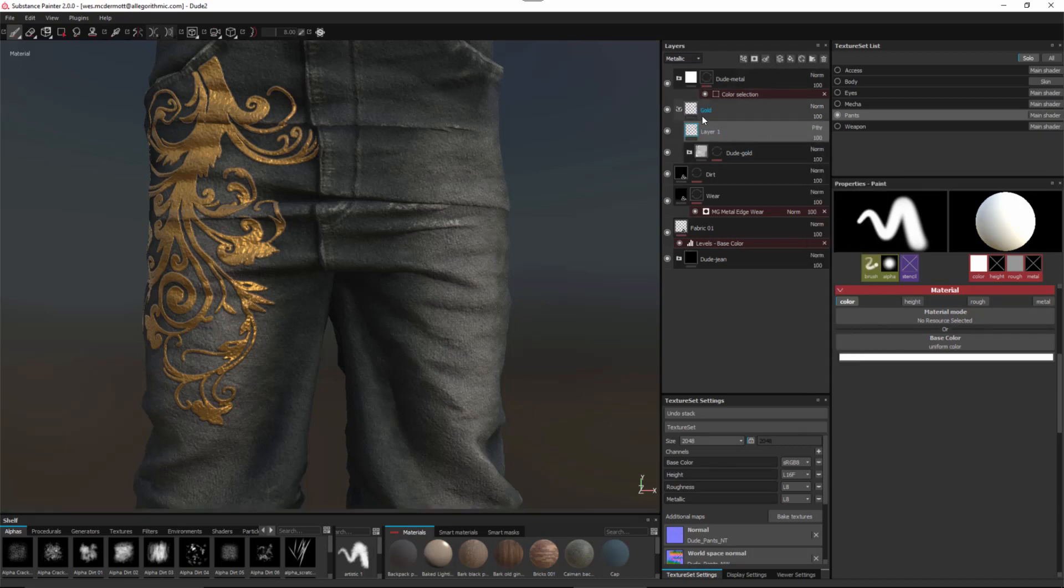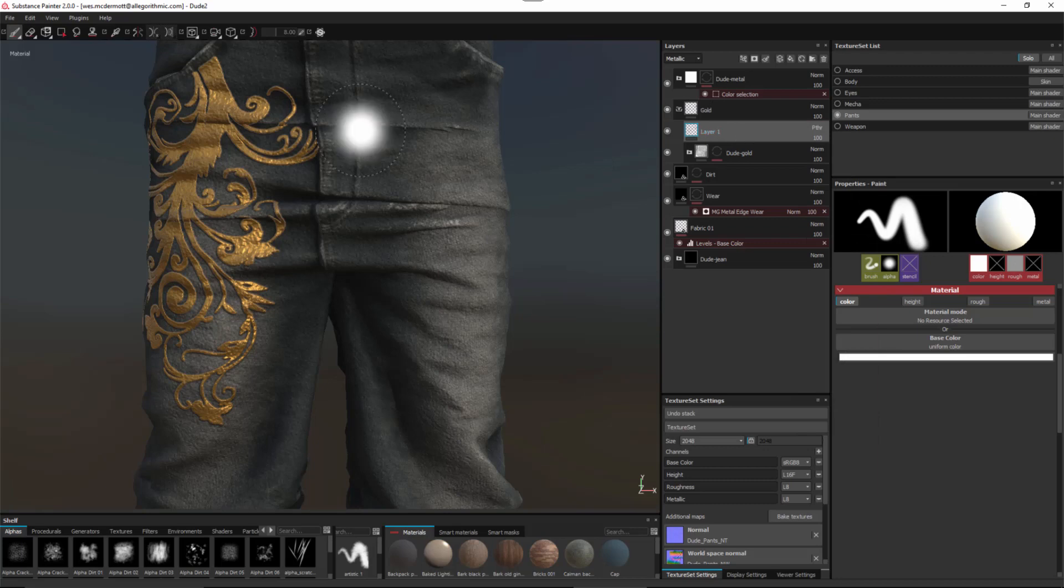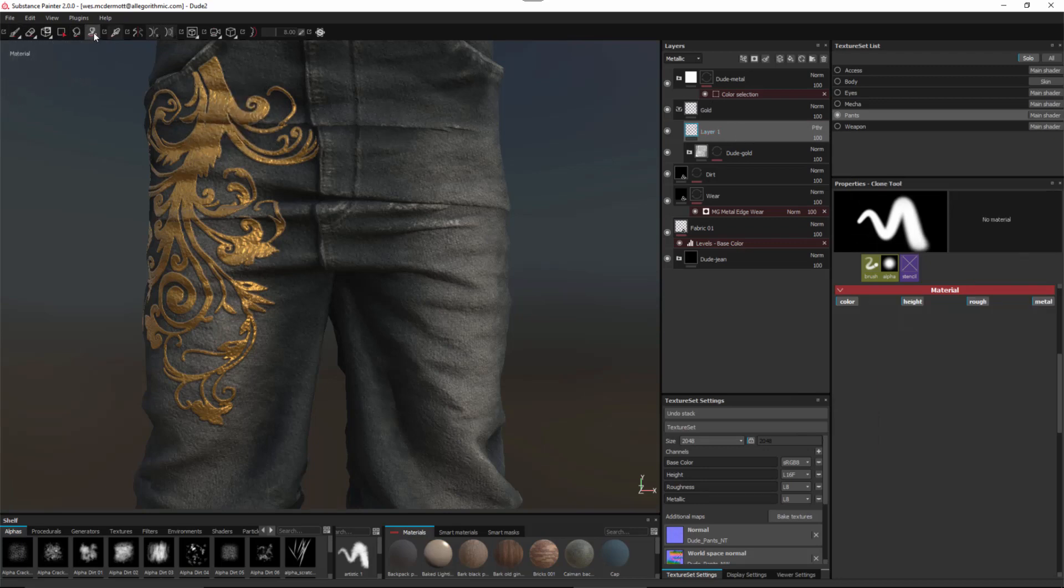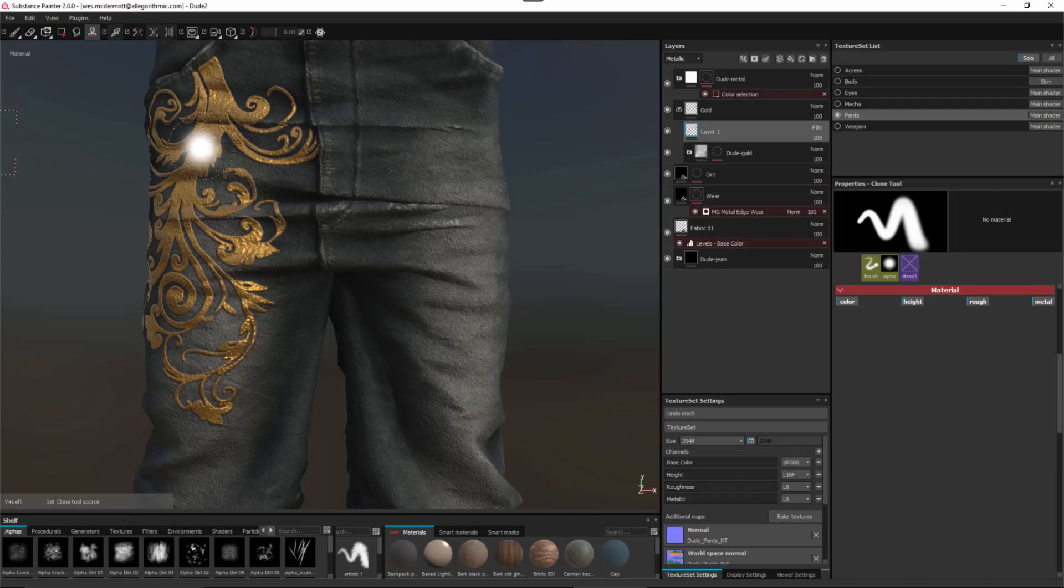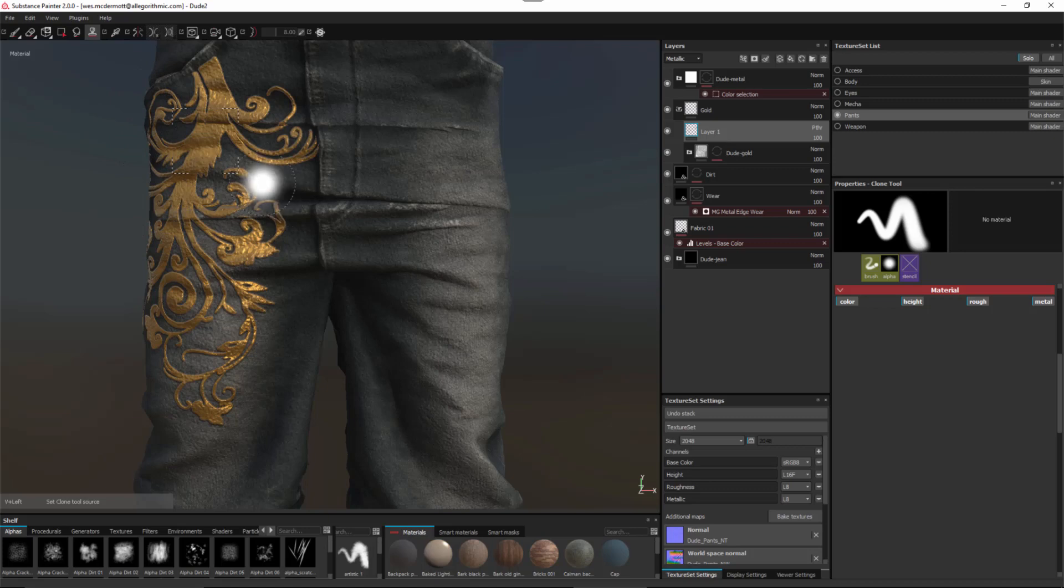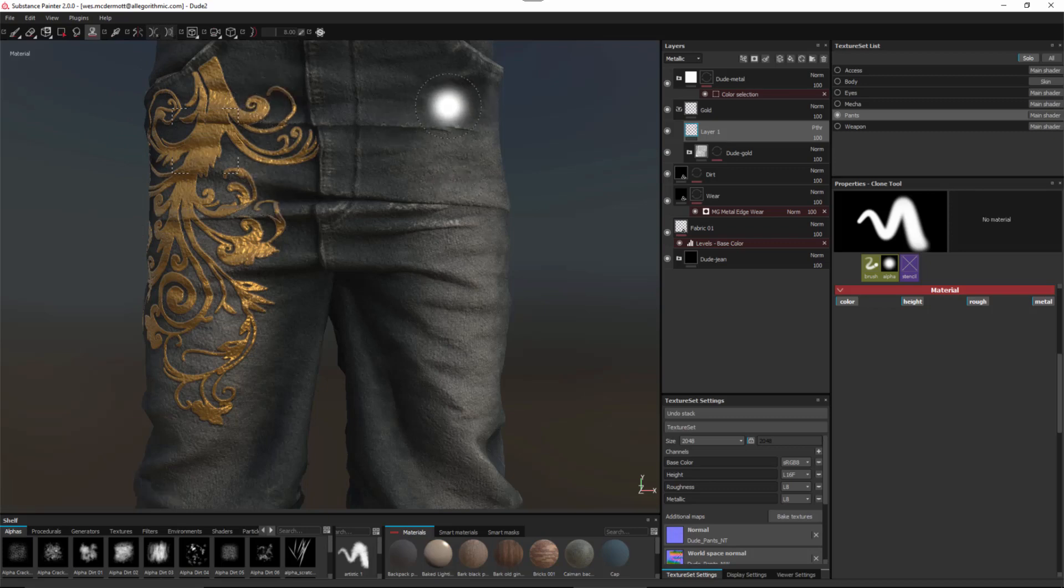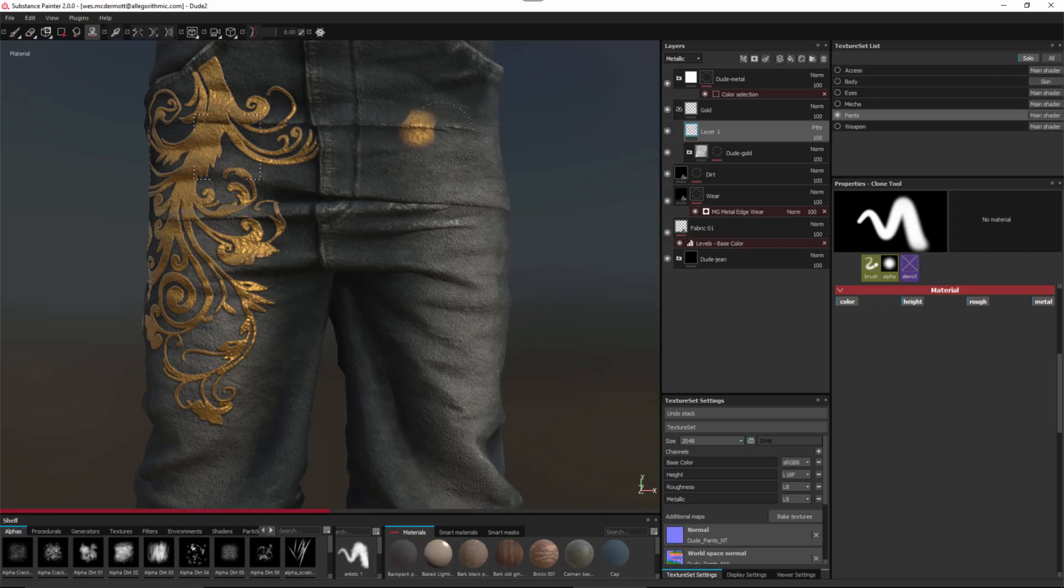Now here in the toolbar I'm gonna come over here to my clone tool. With this selected I can hold down the V key to set this source. So here I have the V key pressed and I'm gonna left click in this area to set the source. The source is indicated here by this square viewport widget. So now I can just come over to the other side of the pants and I can just start to left-click to paint the value.